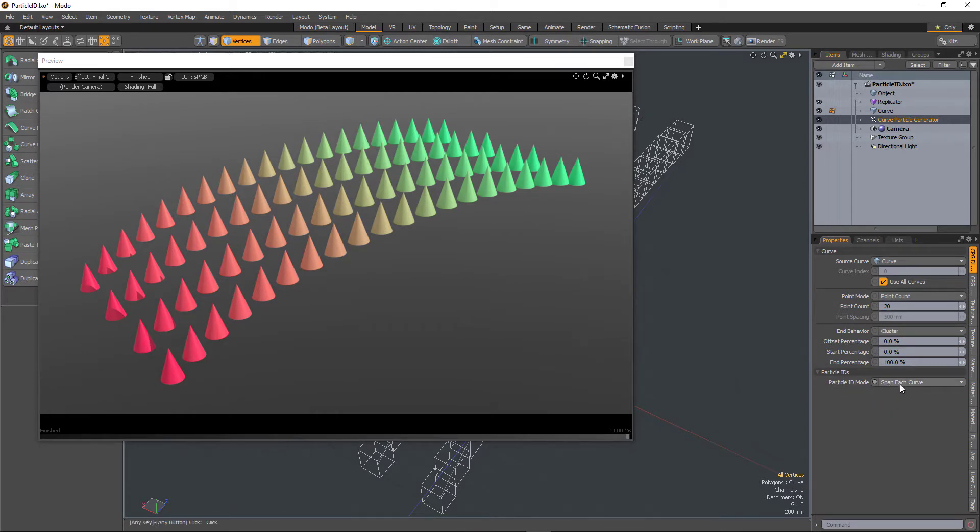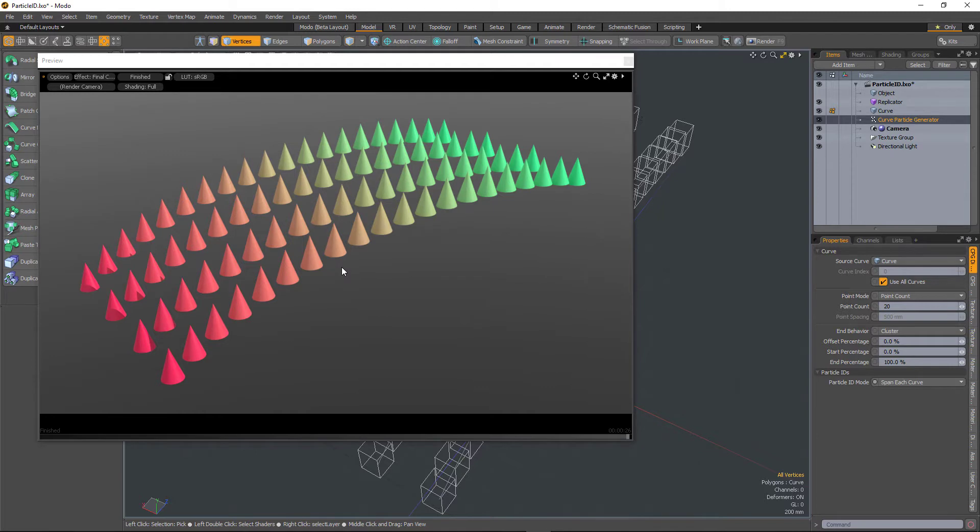By default it's set to Span Each Curve. So on this scene I have these replicas which are being colored based on their particle ID, and there are four curves in this scene and it's treating each curve separately.